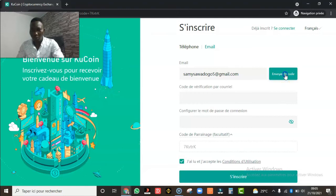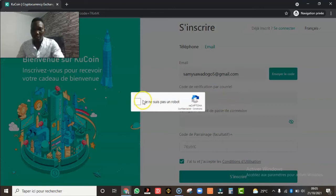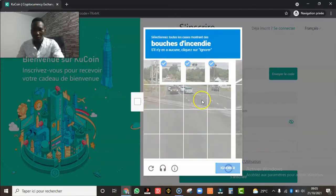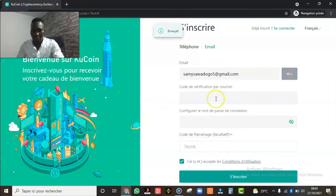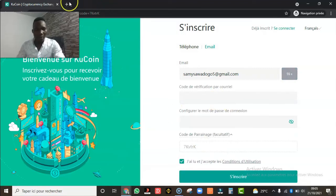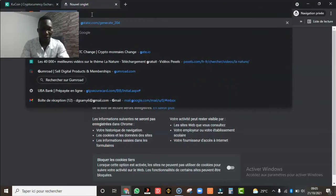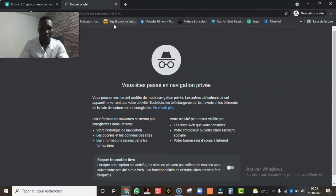Je clique sur 'Envoyer le code' et automatiquement ils vont m'envoyer un code dans mon email. Avant cela, ils vont vous demander de confirmer que vous n'êtes pas un robot, donc vous cochez là. Peut-être qu'ils vont vous demander de sélectionner des feux de circulation ou des bouches d'incendie — une fois validé, c'est accepté et ils vont m'envoyer un mail.